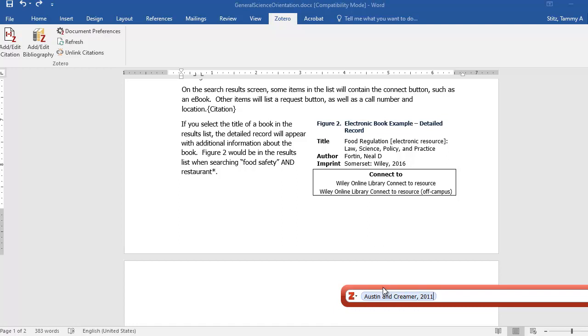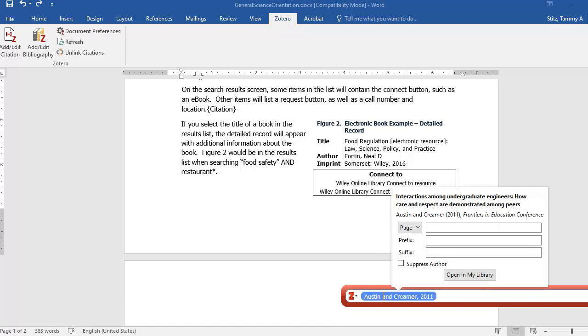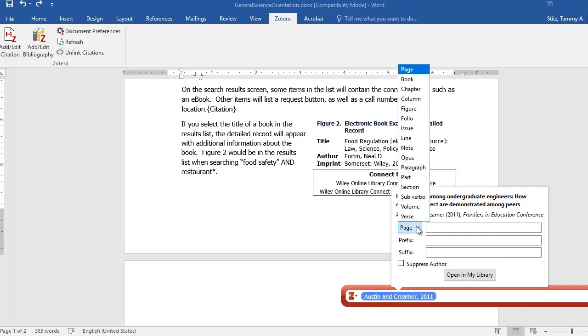If you select the citation in the text box, you can add a prefix, a suffix, you can suppress the author, you can also add a page number, figure number, and many other numbers.